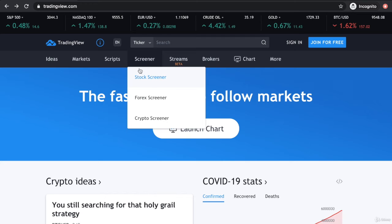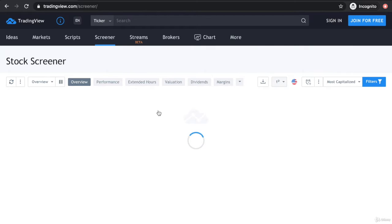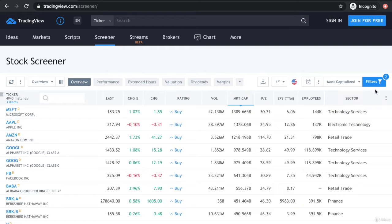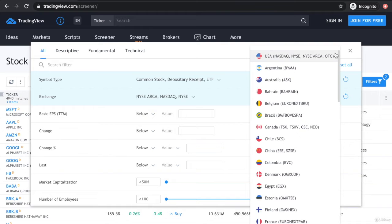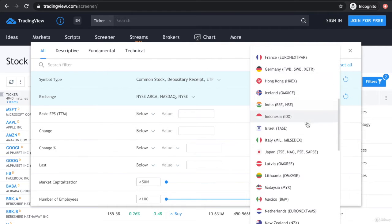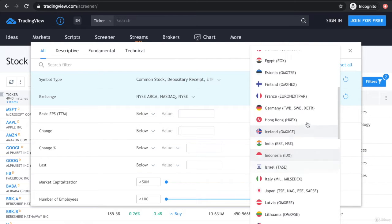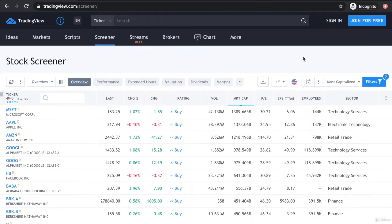I like to use their stock screener to start with. If you go under Screener, Stock Screener, you can pretty much screen any stocks that you want depending on how you put the filter. You can see that it's quite international with different stock markets from the States, Europe, and Asia. Let's look at an example if we're looking at the U.S. stock market.